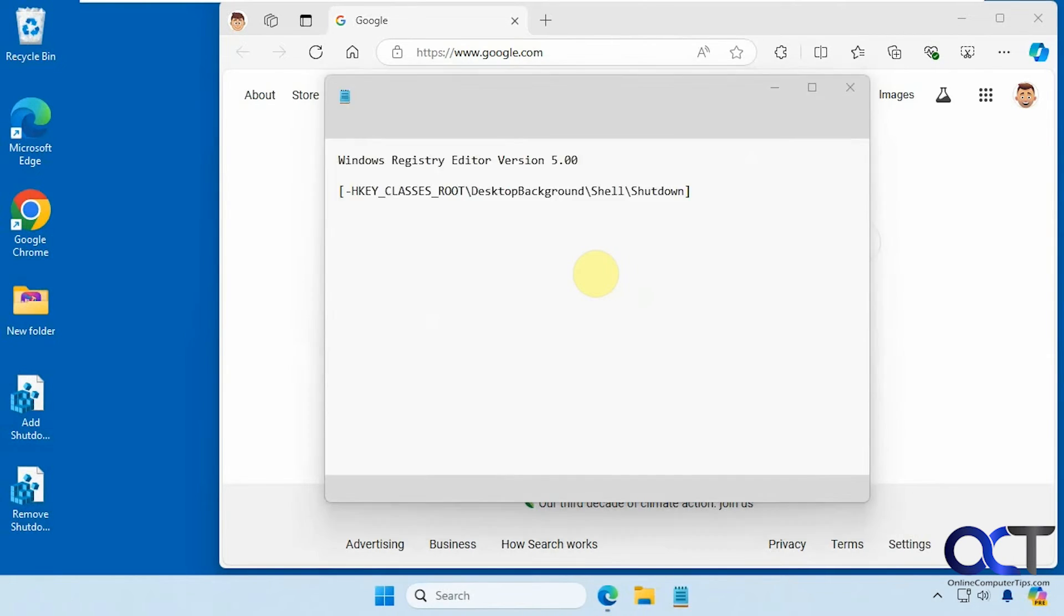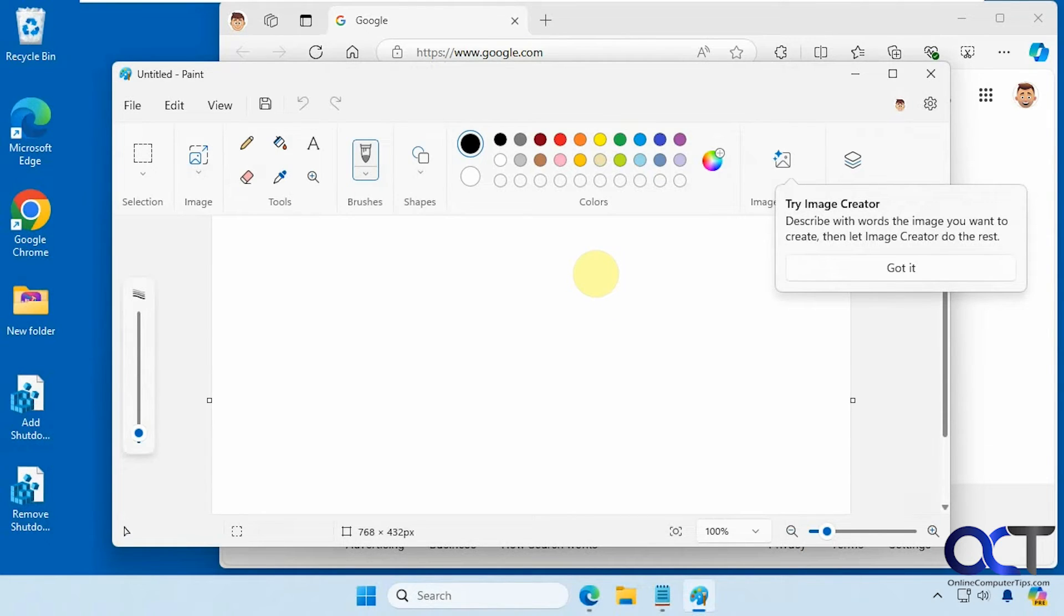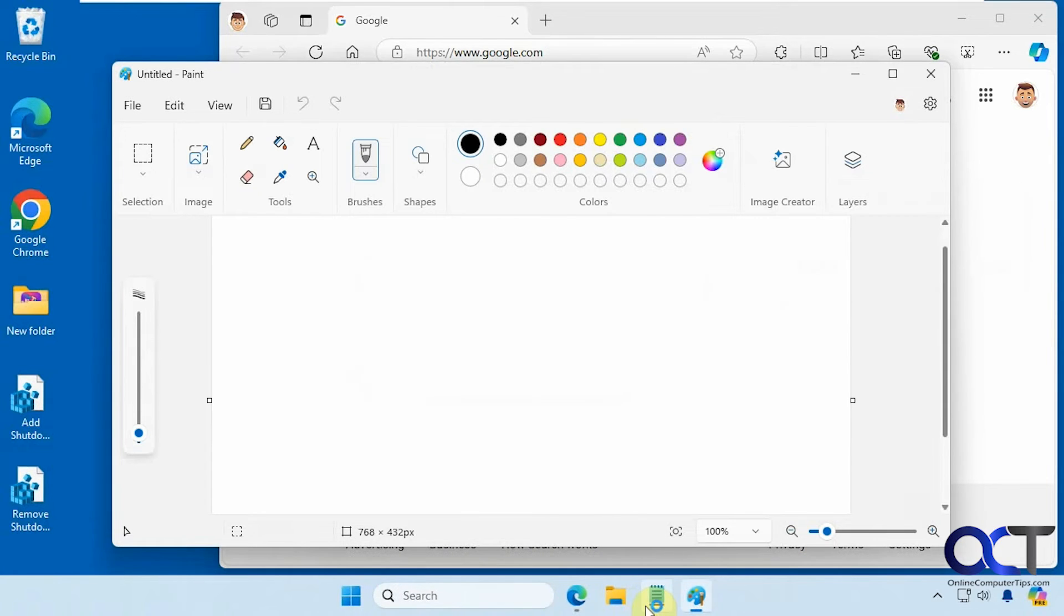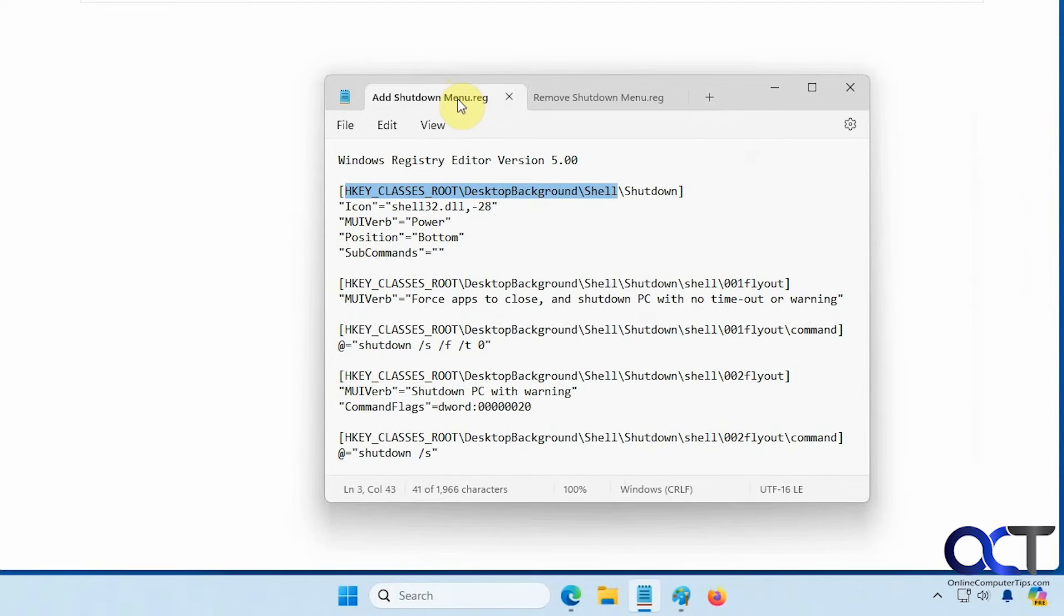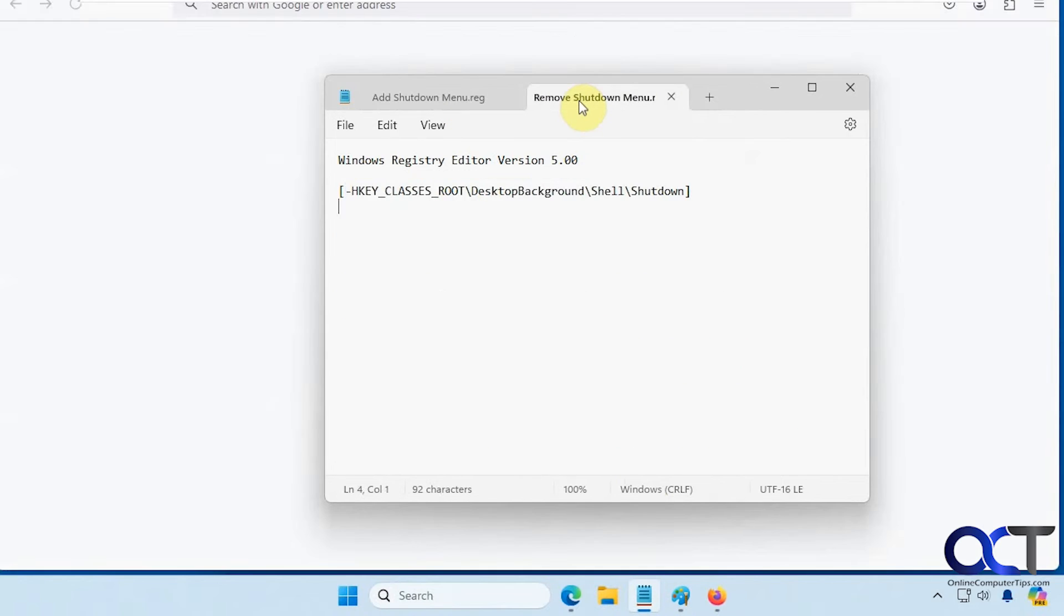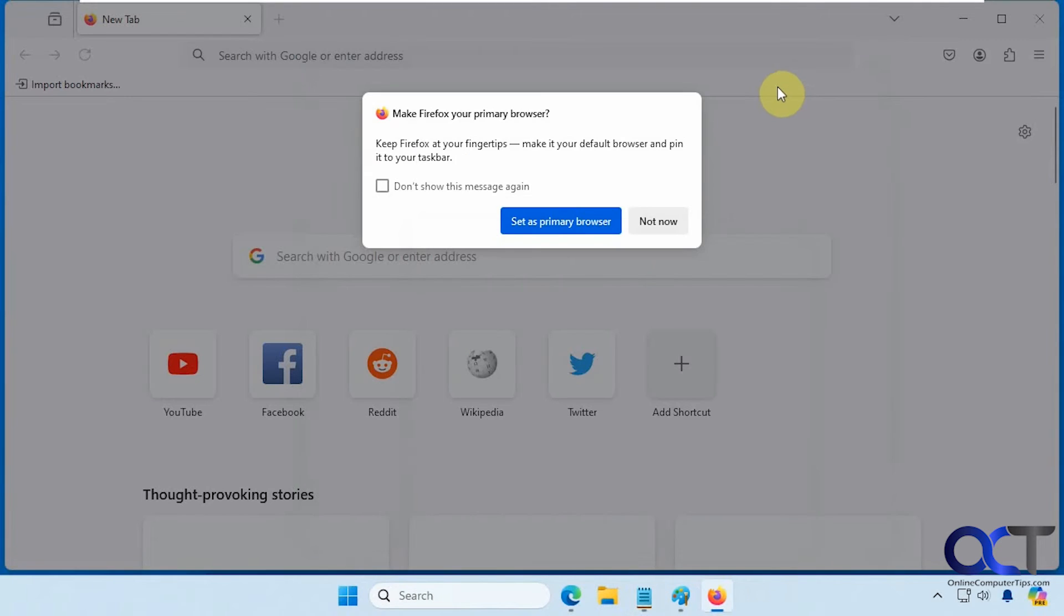Here comes Chrome, or Edge, actually. Then we've got Paint, Notepad. And you see with Notepad, it opened the two files we're working on here. There's Firefox.